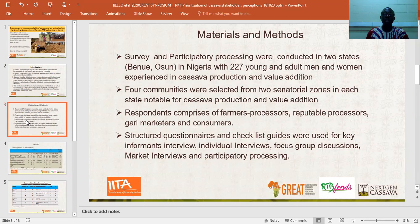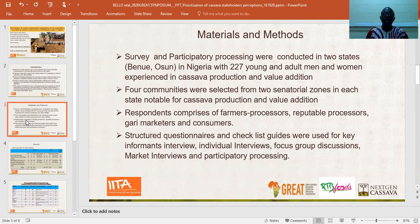Farmer-processors are those that engage in cassava cultivation and also convert cassava roots into processed products like garri. They also sell the garri to consumers. Structured questionnaires and checklist guides were used for key informant interviews, individual interviews, focus group discussions, market interviews, and participatory processing.